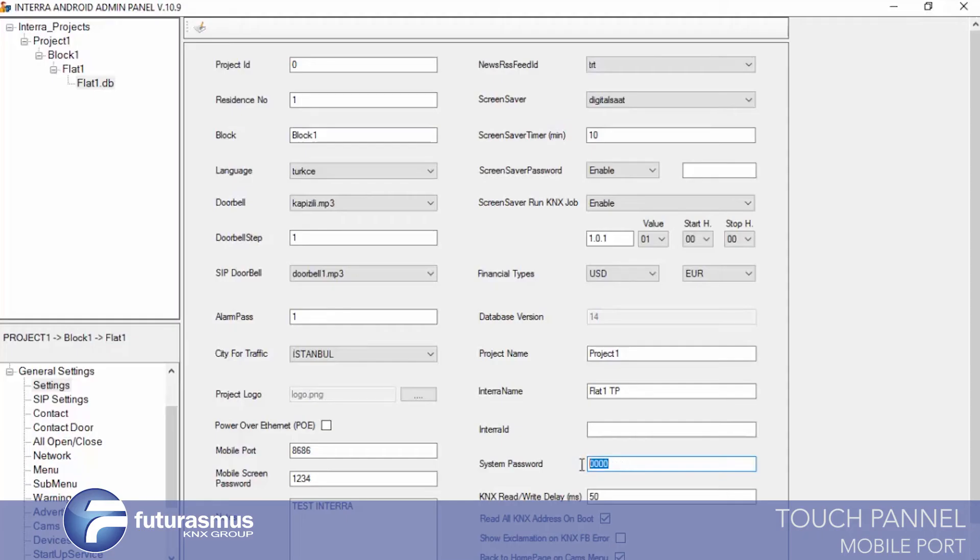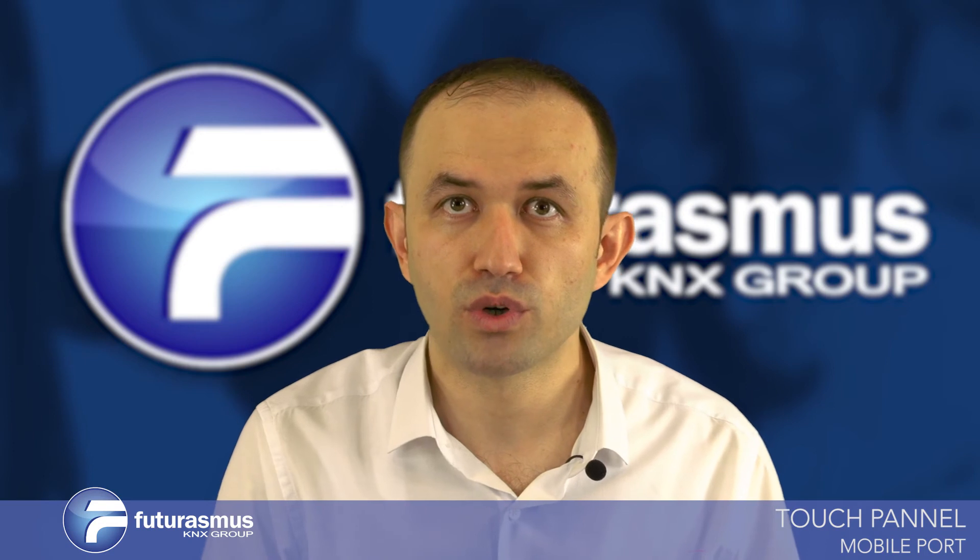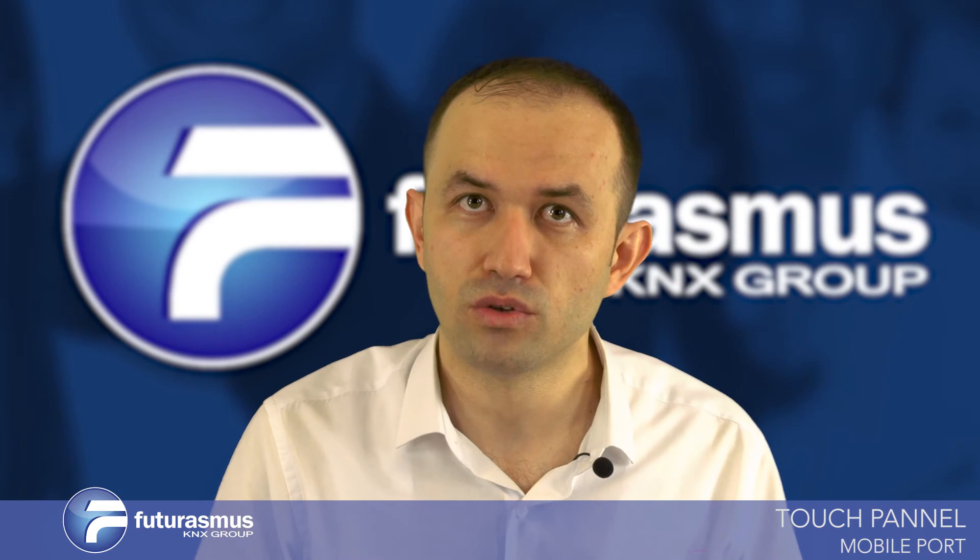The next one is more important — system password. The application uses this password when you want to enter Android settings from within the application; it will ask you a password. We recommend that you change this password for all your projects. Also, if you have the chance, you must change it for all internal touch panels.